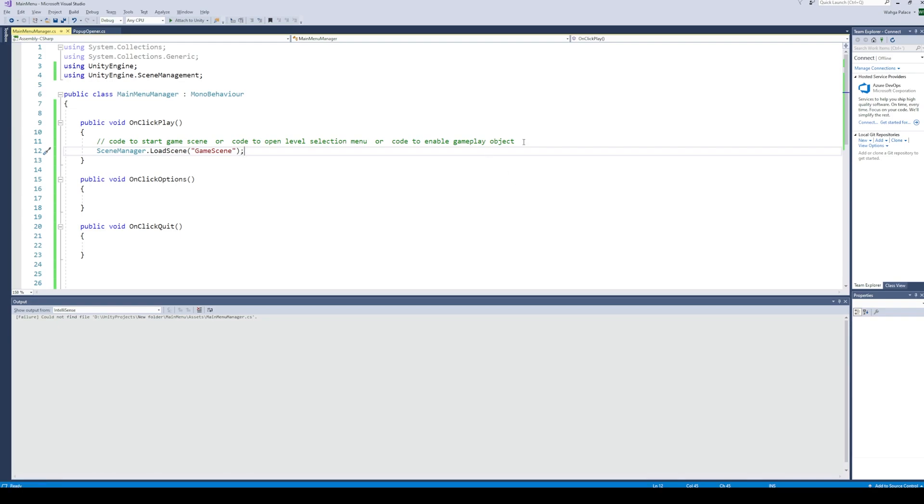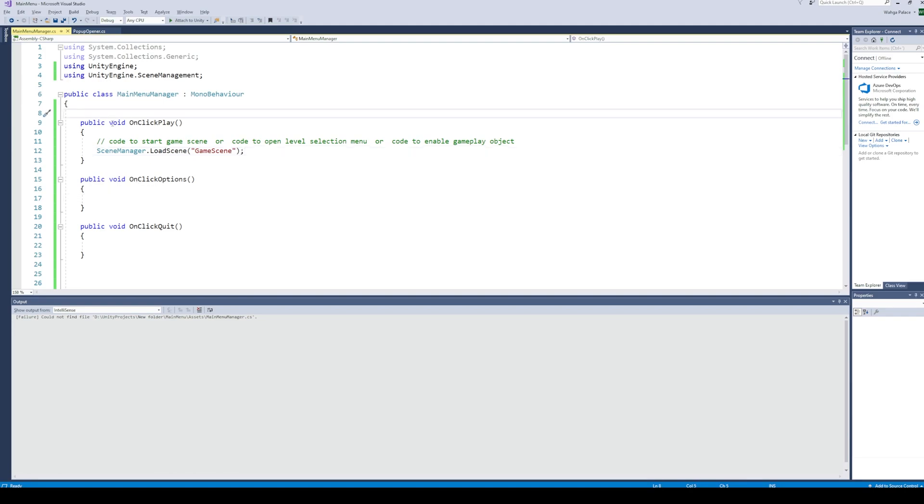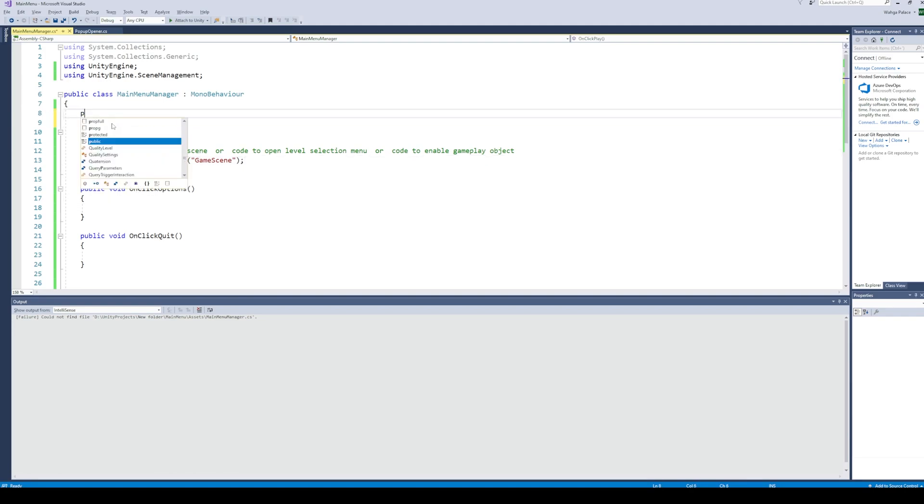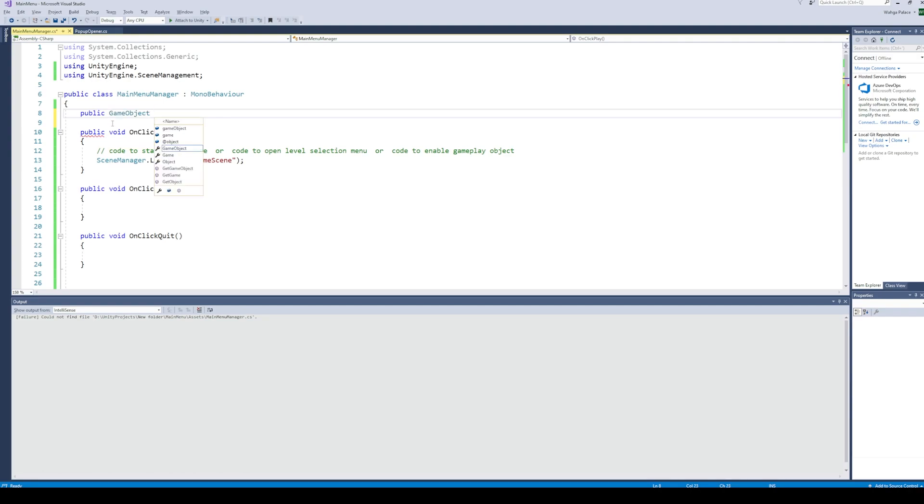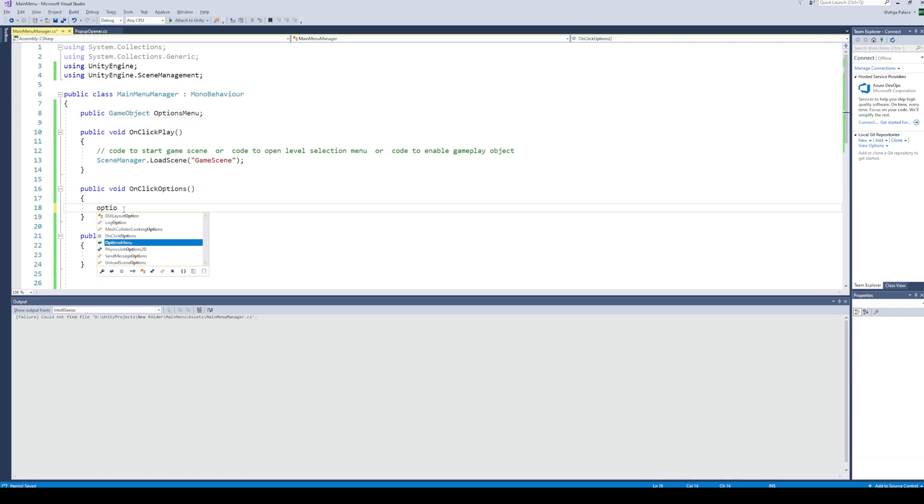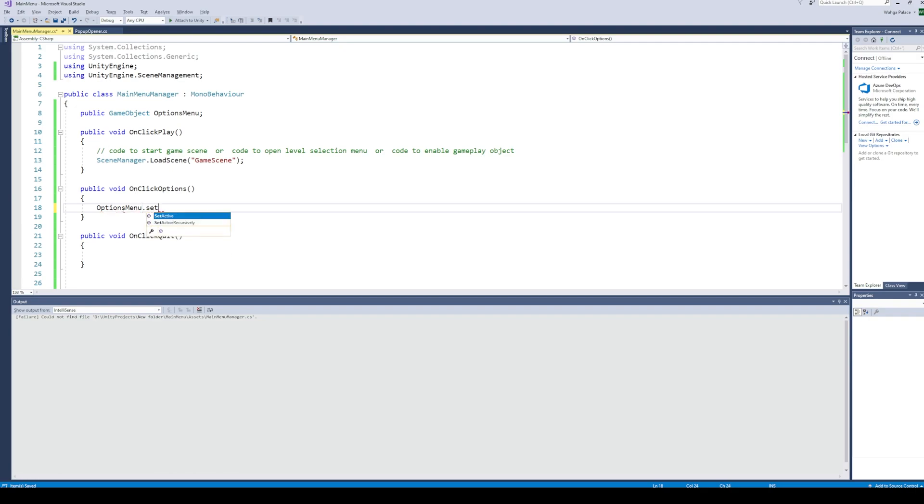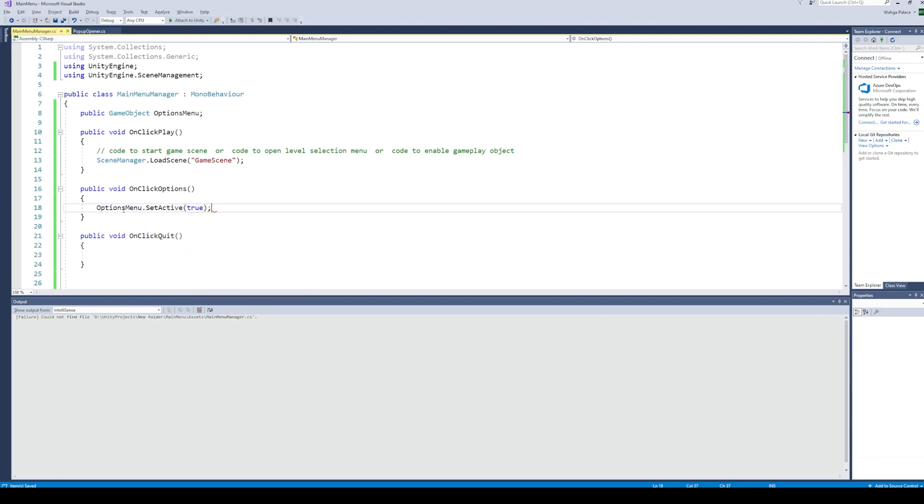Next, when the user clicks on the options button, we are simply going to enable the options menu game object. For this, create a new game object variable as a reference of the options menu game object. And now, when the user presses the options button, call the setActive function of the options menu game object.